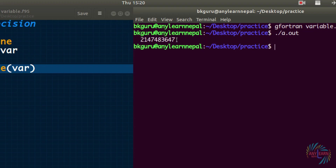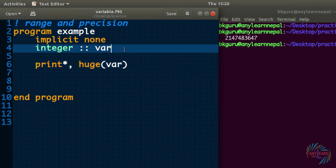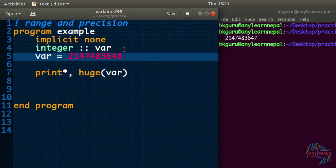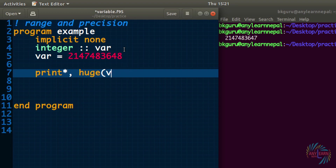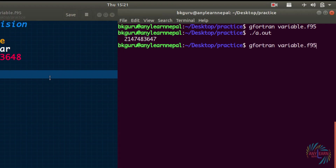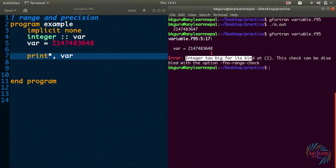The negative of that number is the lowest integer. What if we try to store a value greater than that maximum? I'll assign 'var' the value 2,147,483,648 — just one unit more than the maximum. I'll print the value of that variable using the print function with 'var' as the argument. When I save and run it, it says error: 'integer too big for its kind' — so the value is out of range.